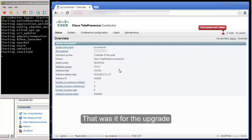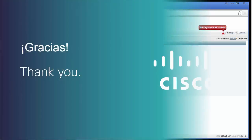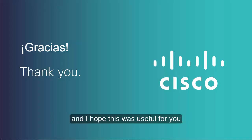That was it for the upgrade for a TelePresence Conductor. Thank you very much for watching this video and I hope this was useful for you.